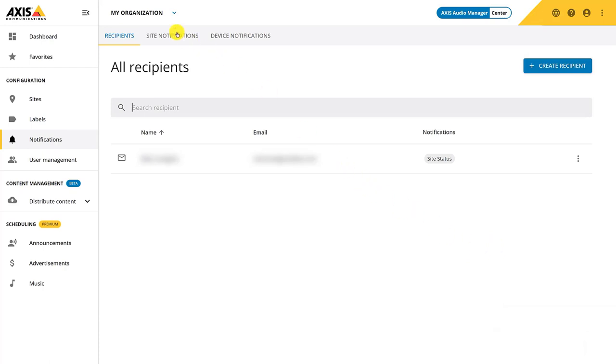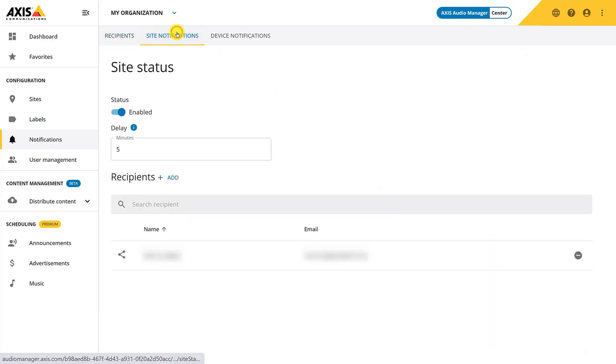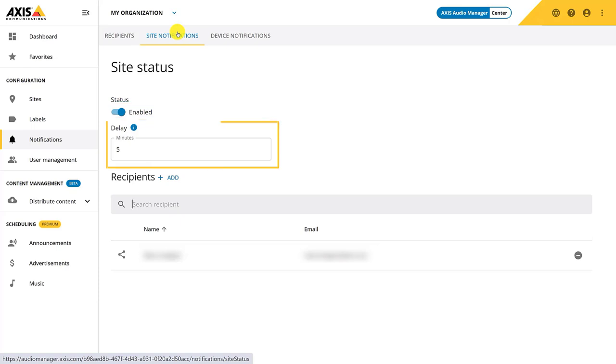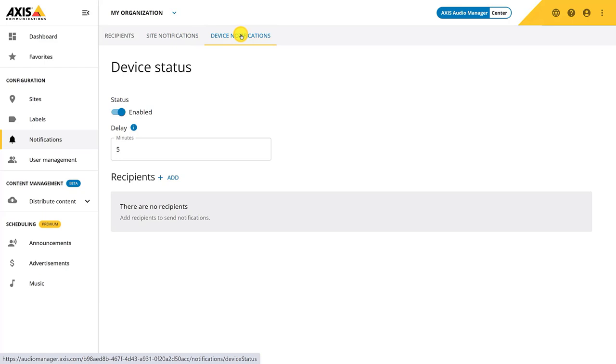In Site notification, you can enable or disable if you want to be notified. The delay is the time the issue needs to be active before a notification will be sent. This will prevent an overflow of notifications during a normal networking disturbance. Device notification provides you with information on a device level and you have the same settings.